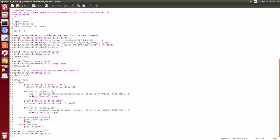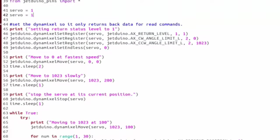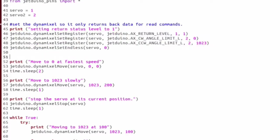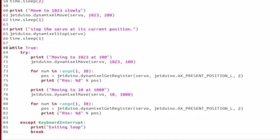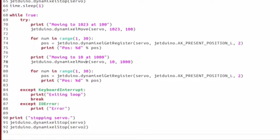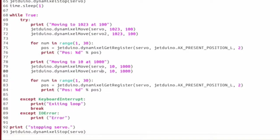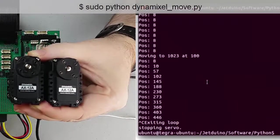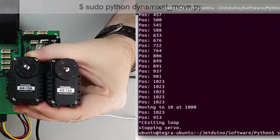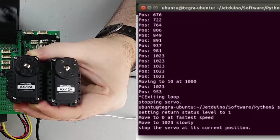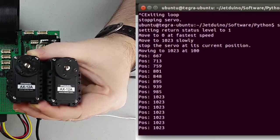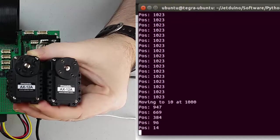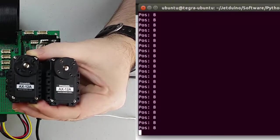Then we'll go back to our script and modify this slightly so that it can use a second servo. Save that out, and let's go back to our terminal. And we'll rerun our script. And just like that, we're now controlling two servos.